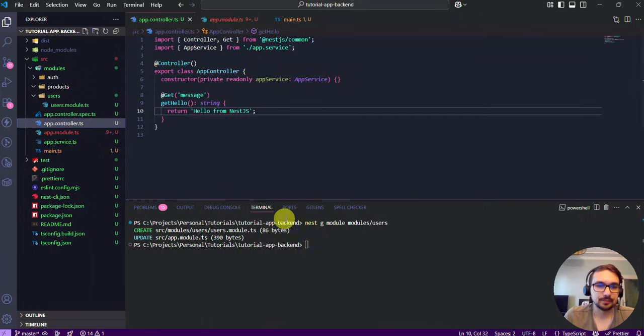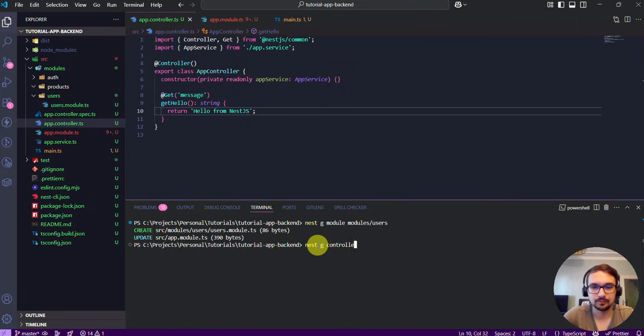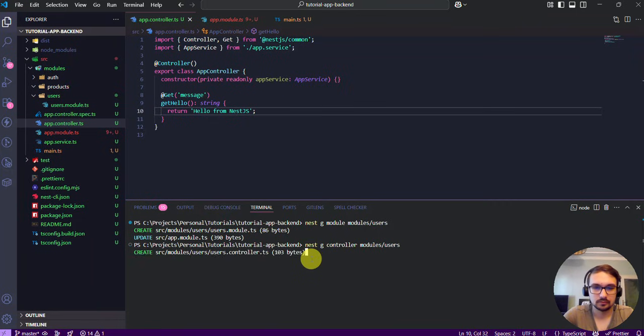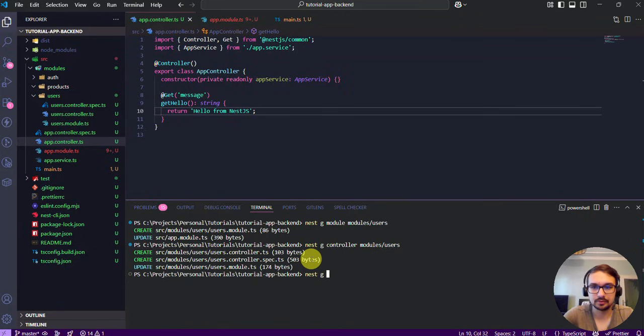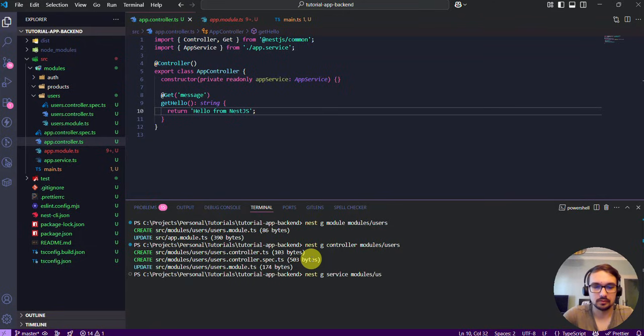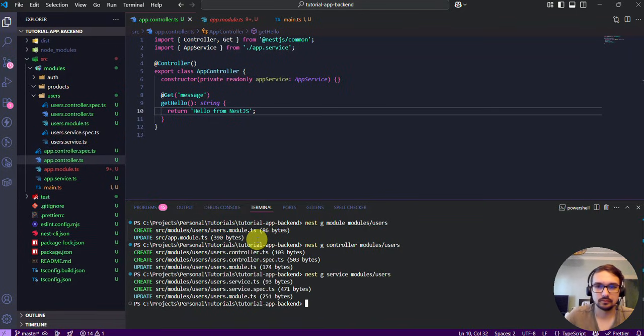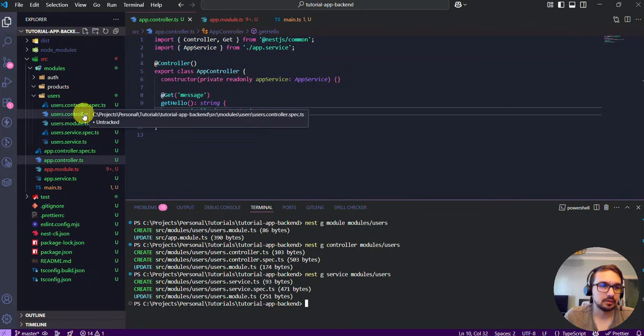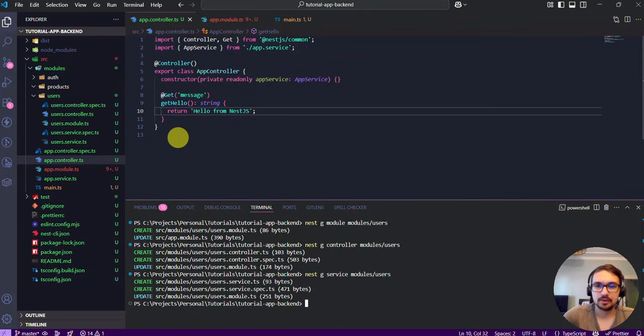Okay, let's continue. Nest g with the controller. Again, same folder we need to enter. Okay, awesome. After you're done you will have these files here.